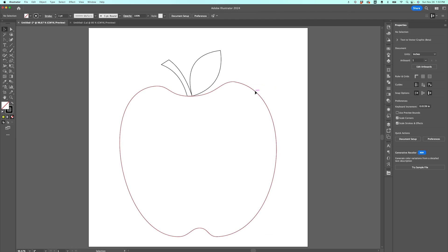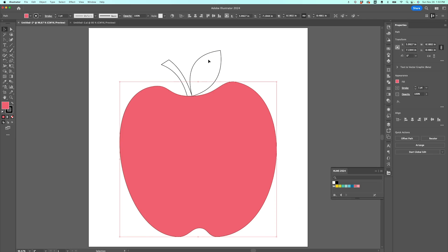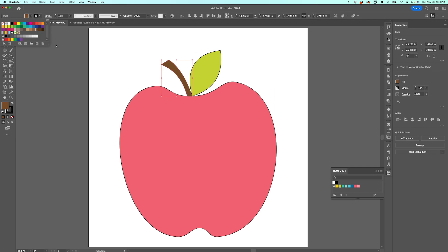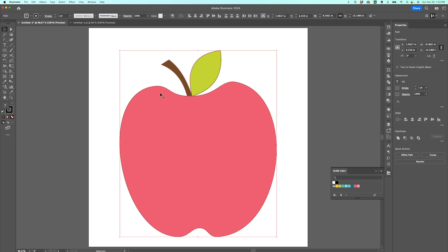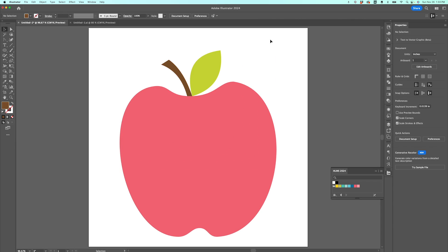Like we did with the others, we can select each piece and make them the colors we want — pink for the apple, green for the leaf, and brown for the stem. Then I'll select everything and choose no stroke to remove the black outline. And that's how you create an SVG apple from a photo of an apple.